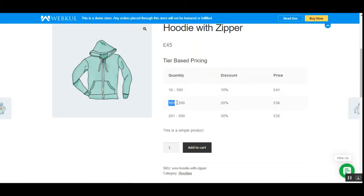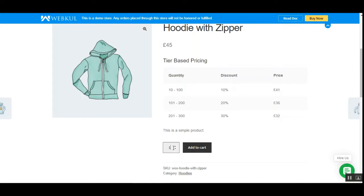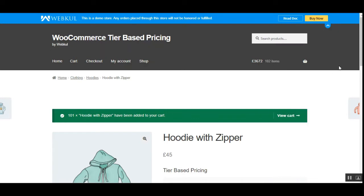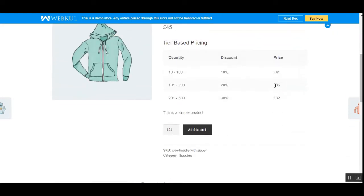For example, if we are purchasing a product quantity between 101 and 200, we are getting a discount of 20%, that's around £9 being discounted. So let me go ahead and enter 101 and add it to the cart. Now you can see that initially it was £45 per unit of the product, but now because I'm purchasing 102 quantities, we are getting the price as £36.